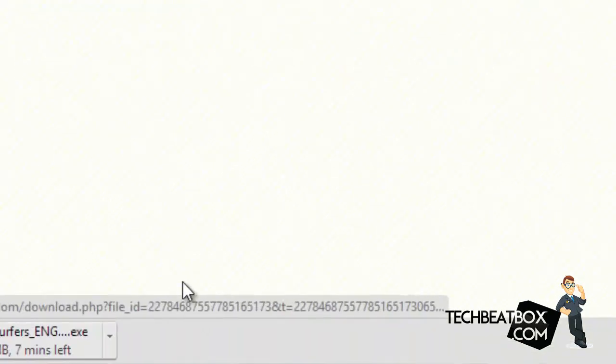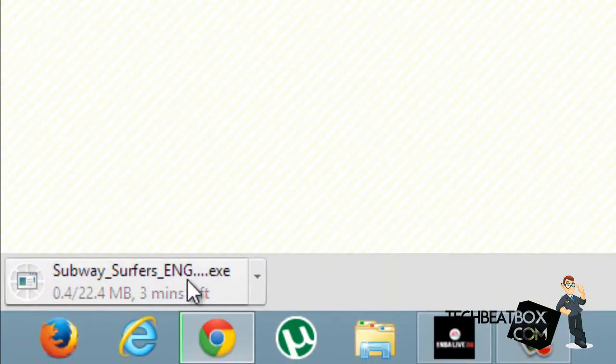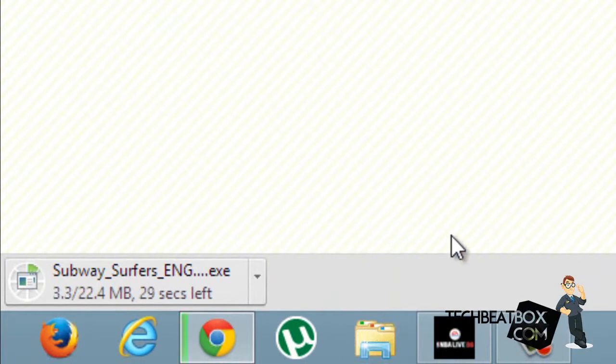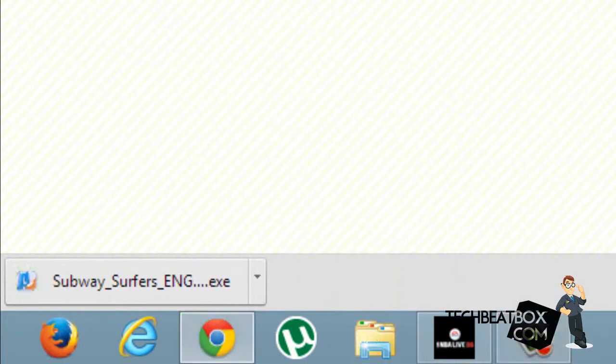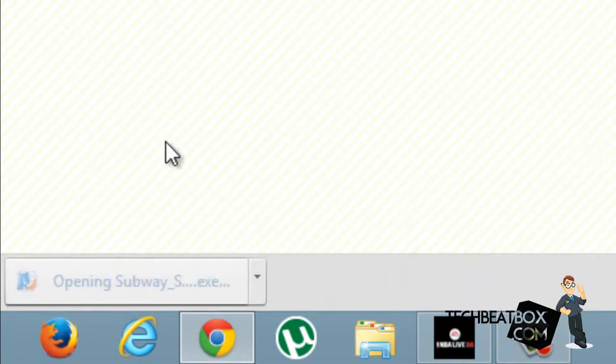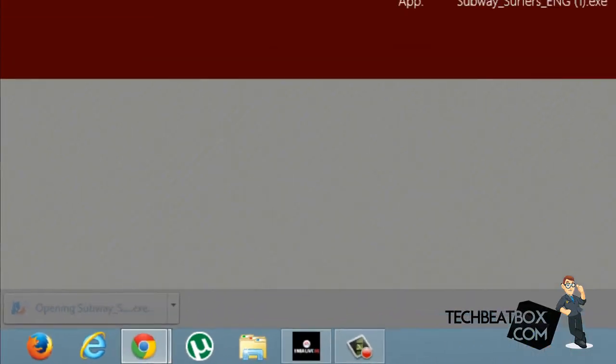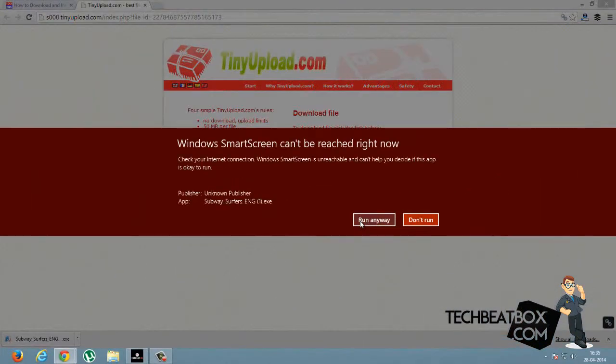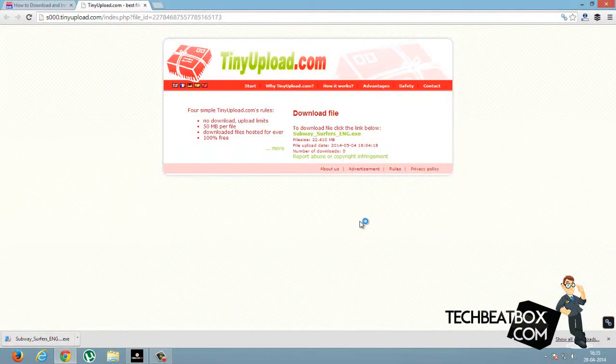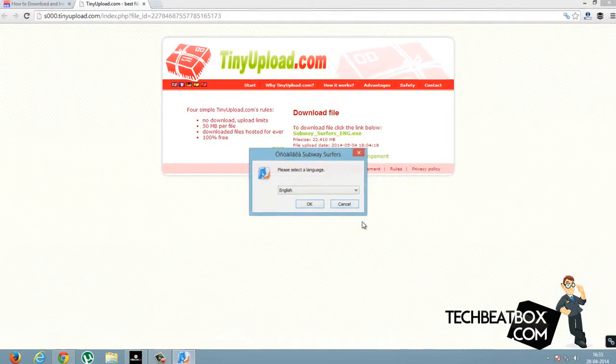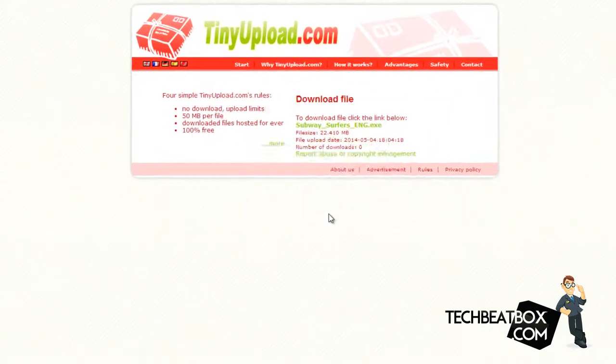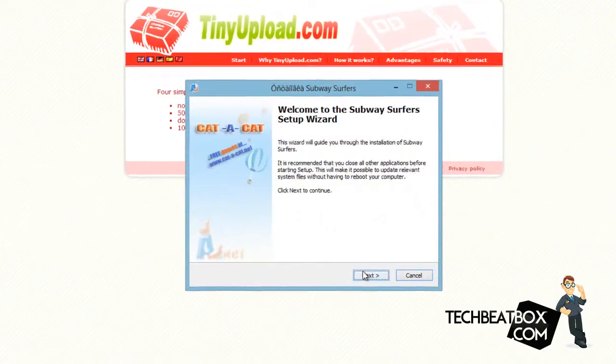After you click it, it's getting downloaded. Now the download is complete. Just open it, click 'Run Anyway', then click 'Next'.